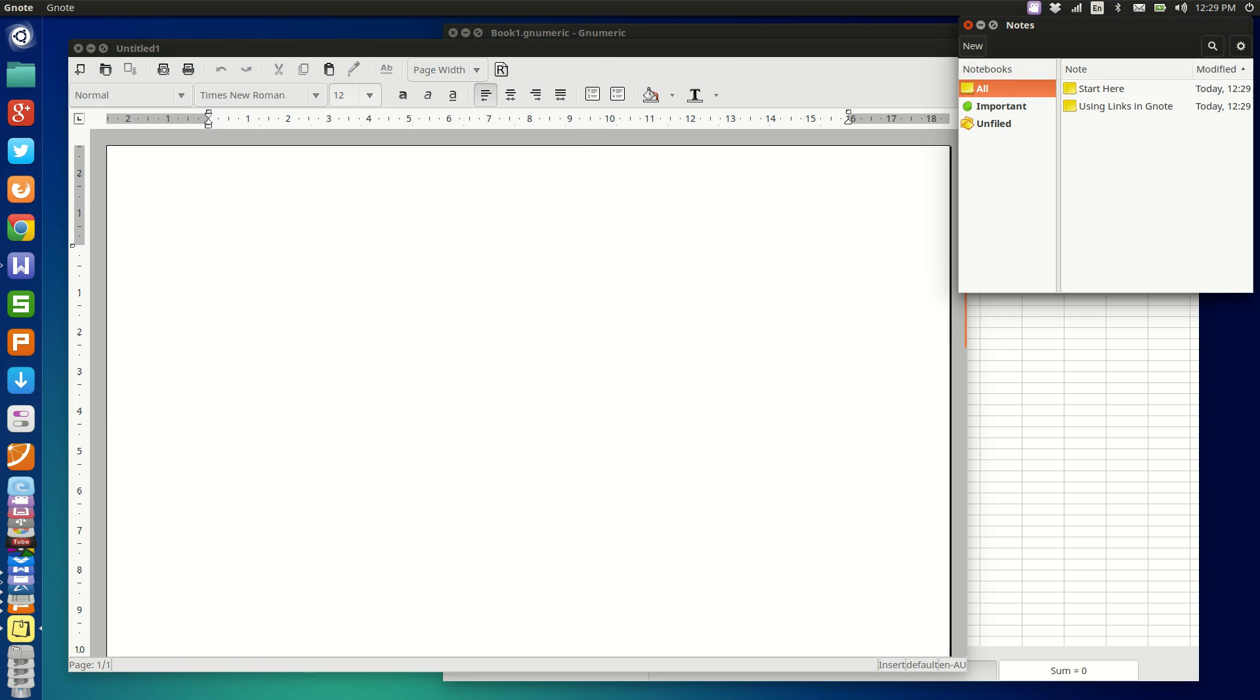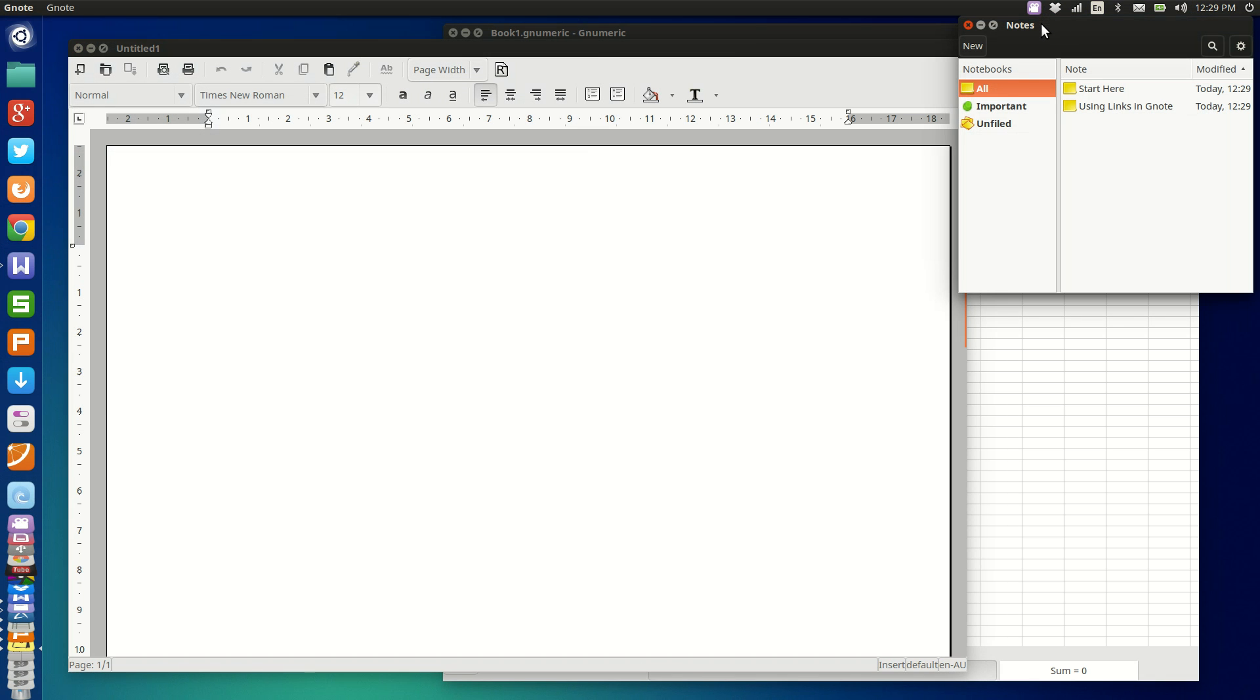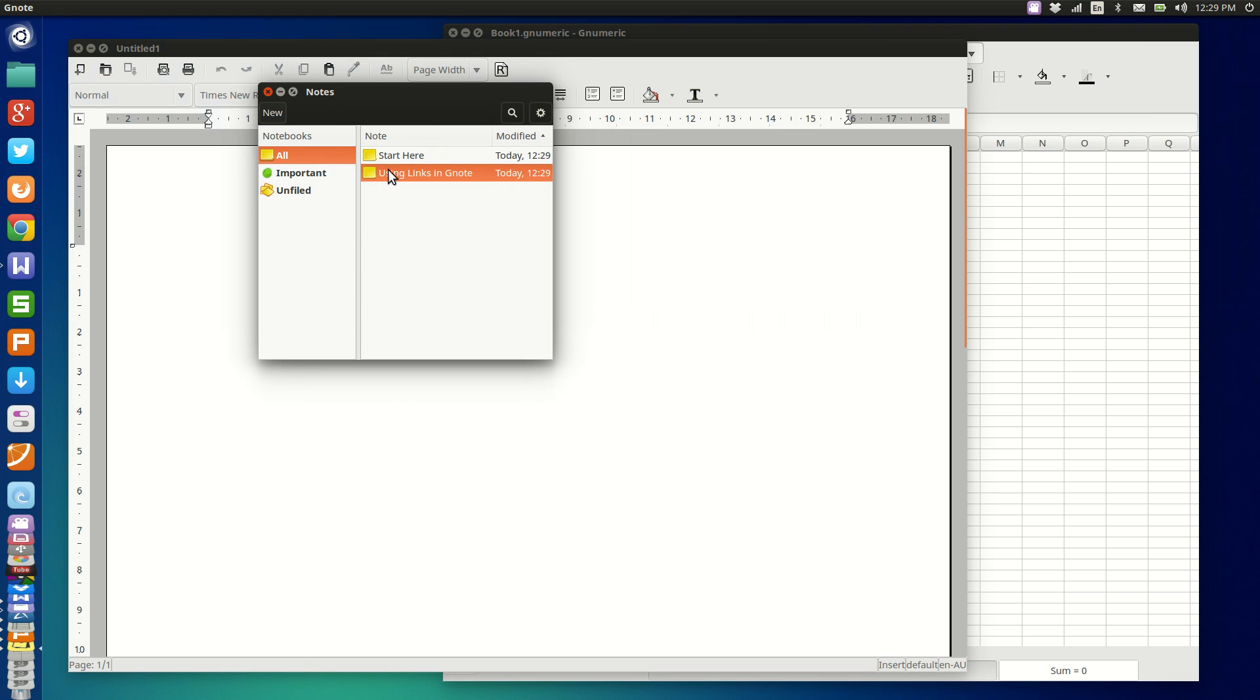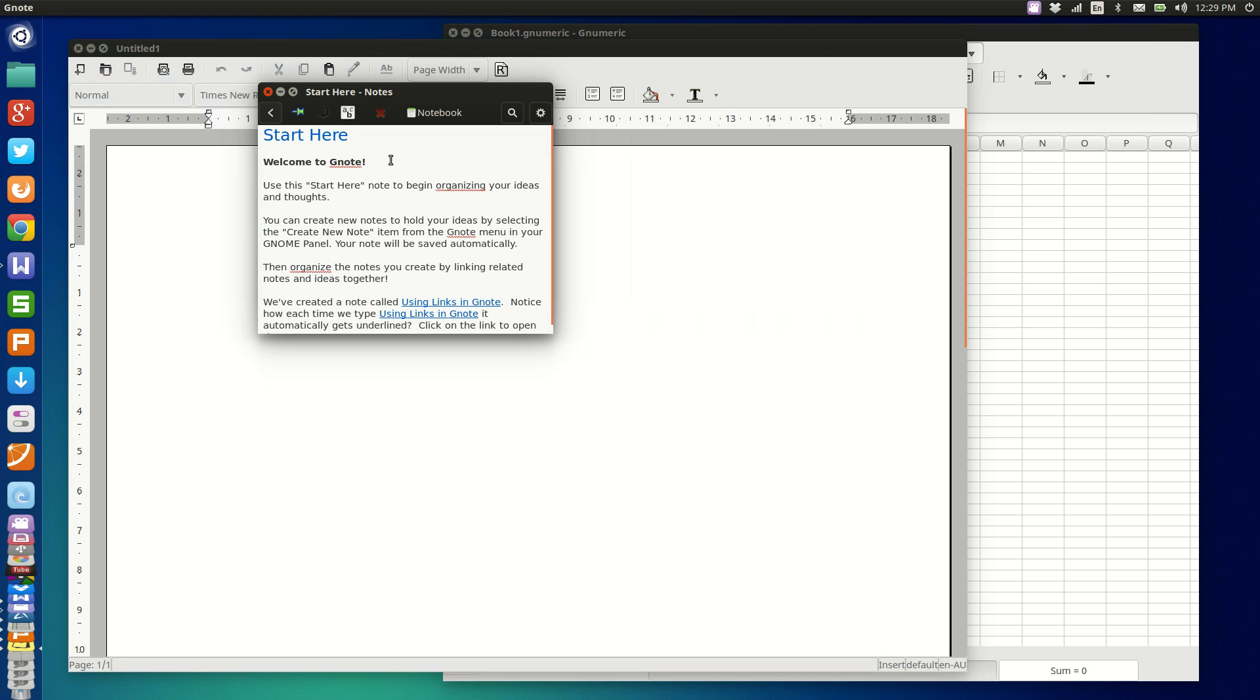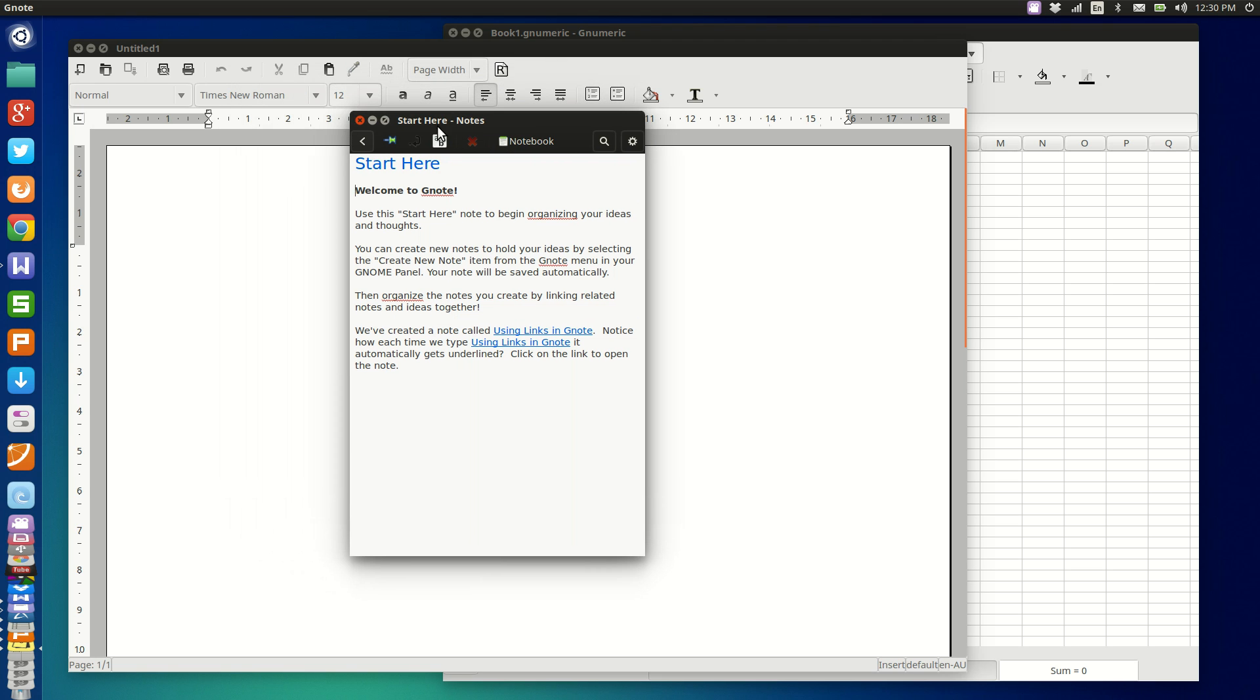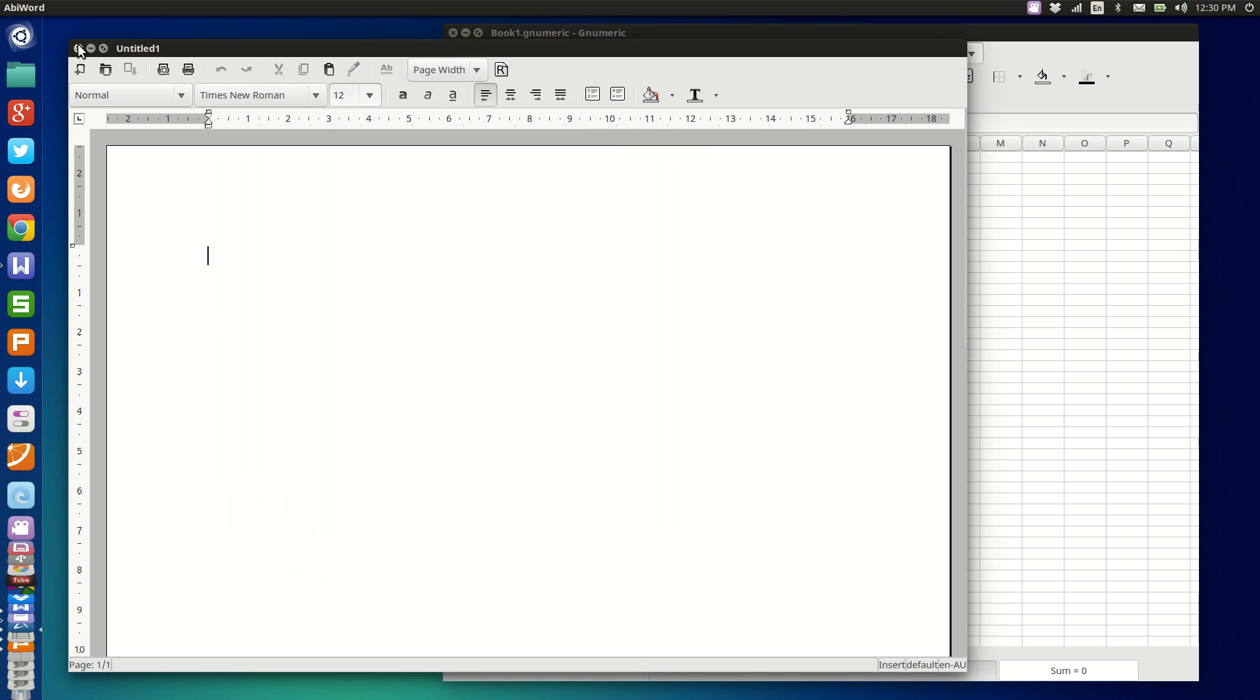And as a bonus, I thought I might throw in Gnote. Gnote is kind of the lighter on resources than what Tomboy was back in the day, so notes or Gnote is not bad at all as a little note-taking app that you can throw in there with the G office suite.